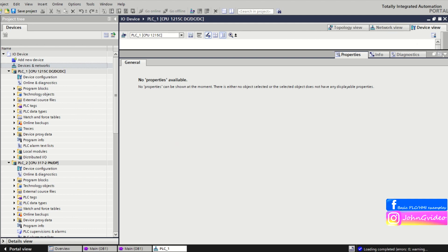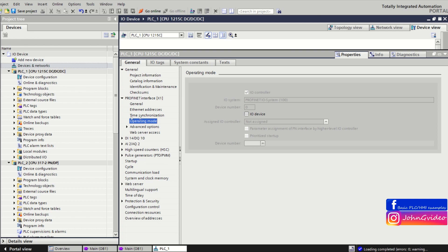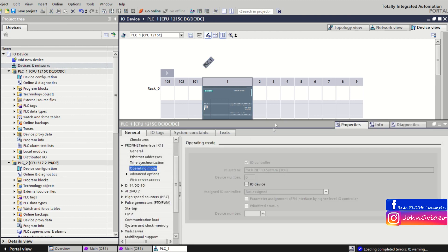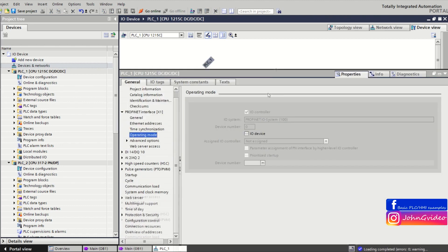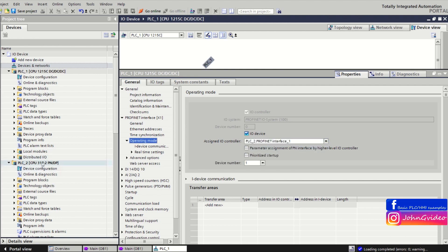We go to the options of the spare PLC, go to properties. Here in PROFINET interface options, in the operating mode, you can set this PLC as IO device. You just need to click on the IO device checkbox, and as the controller of this IO device will be our PLC S7-317.